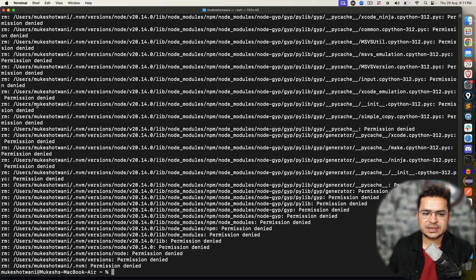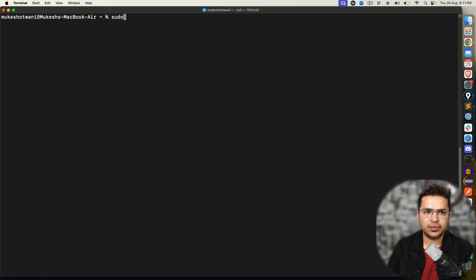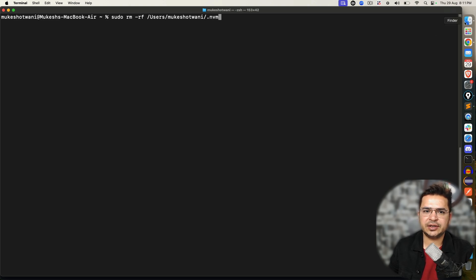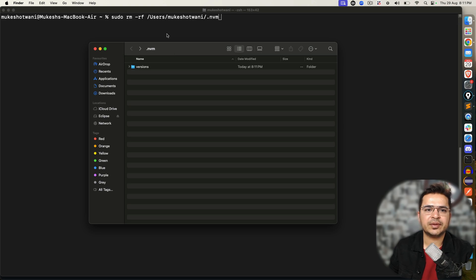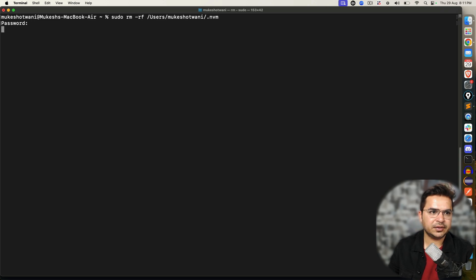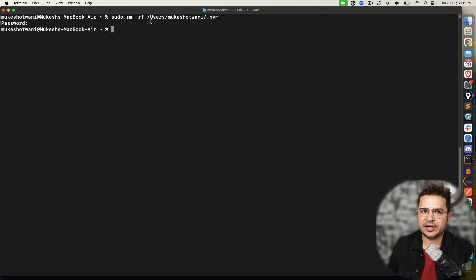The moment I hit enter, I get permission denied, permission denied, permission denied — because I'm not running as admin. So what you can do is clear it and type sudo rm -rf followed by the directory path. In your case the username will change, but the path will remain the same. Hit enter, and now it asks for my system password. I'll enter the password, and basically it has deleted now.